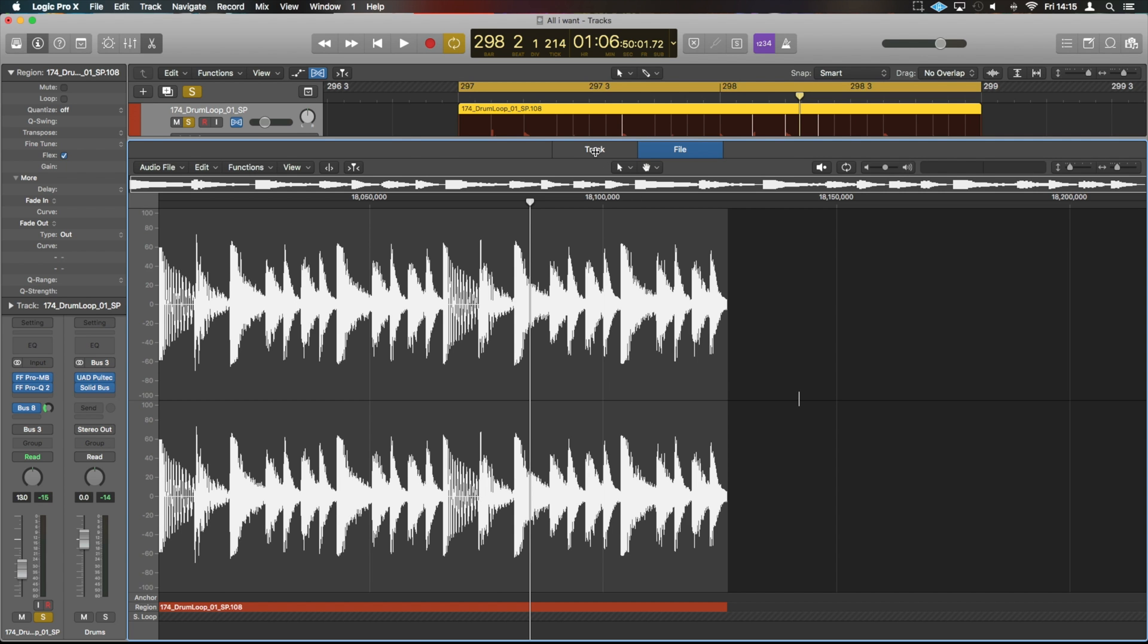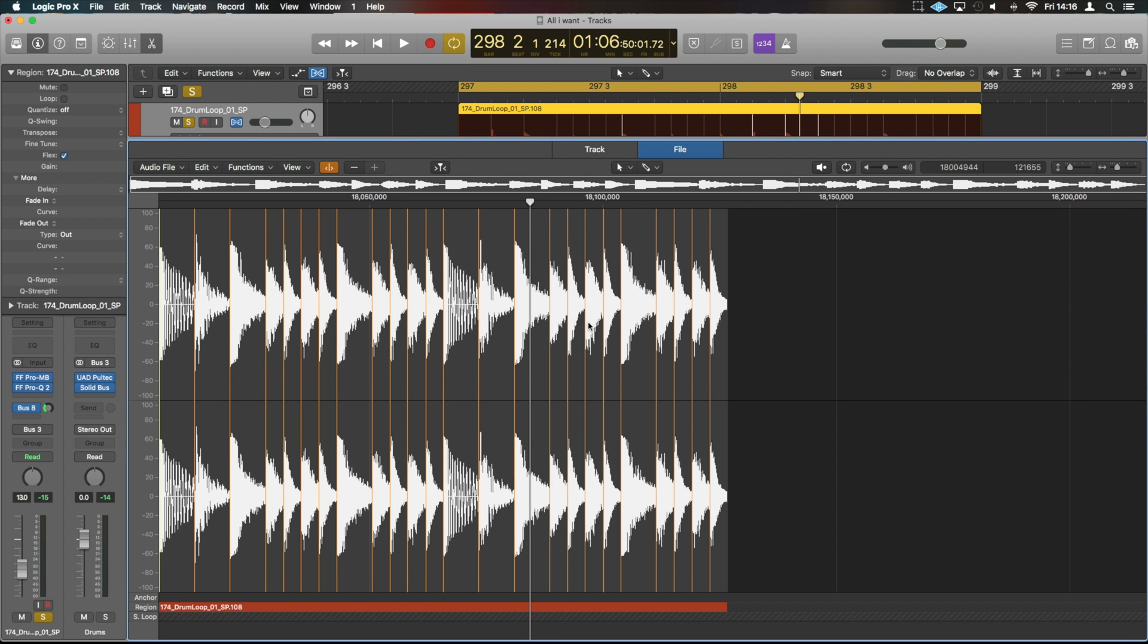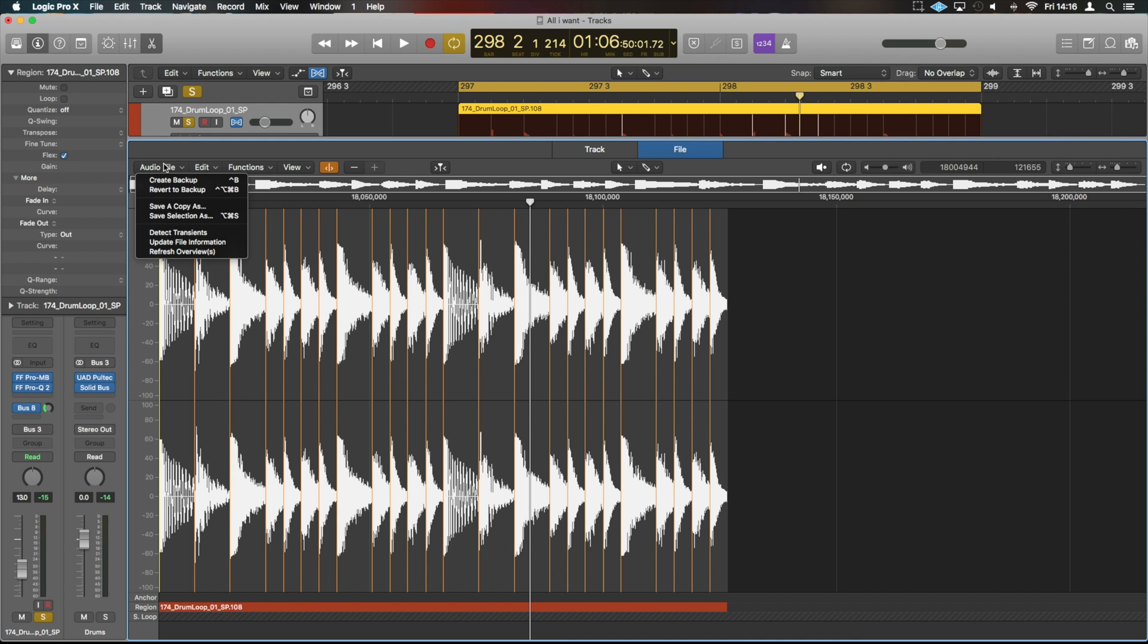You can either have that on the track or file option. You can edit within both, slightly restricted in the file option. But it is the best method for bouncing the piece of audio out separately as well, because you can do it directly from here, revert to backup and things as such.